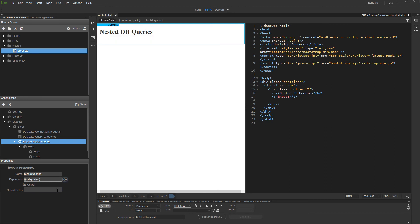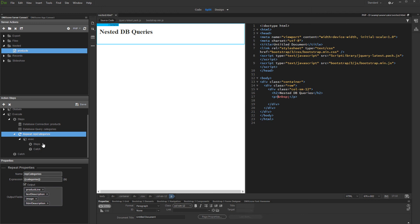The output option for this step must be on, as we will use the repeat step as a source for the main repeat region on our page. Then, from the output field, select the database table columns which you need to be available for binding on the page. Then, inside the repeat step, right-click steps and add a database query.